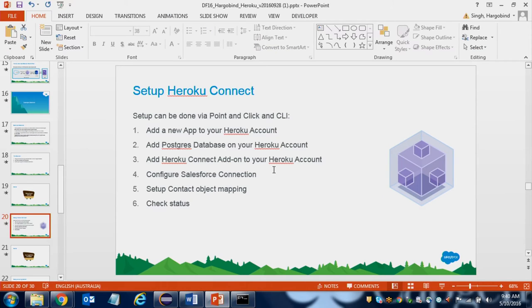So to summarize what we did: we added the app, added the Postgres database, added Heroku Connect, set up the connection, the object, the mapping, and checked the status that it's up and running. Now that Heroku Connect is up and running, we're pretty much done with the Heroku Connect setup, which means the data will now automatically synchronize between Heroku Postgres and Salesforce as it gets updated.